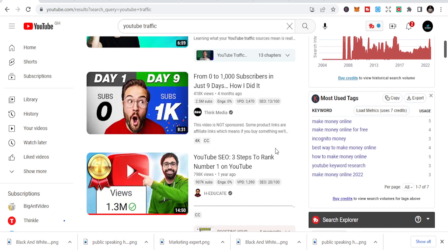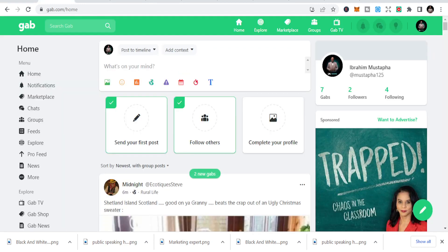Let's go straight and do this. If you are new, please subscribe to this channel or like this video, and you can also share it with your friends if it is of benefit to you. This will help me grow and reach out to more people in the near future. So let's go straight to some of the free traffic sources.